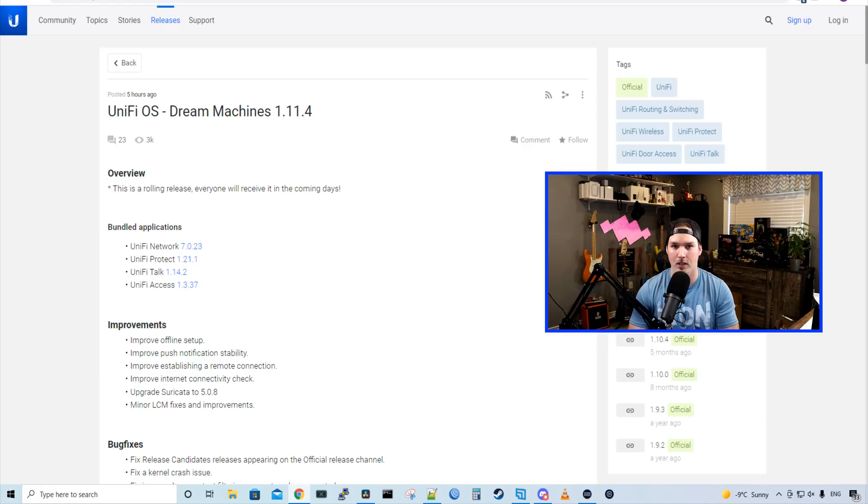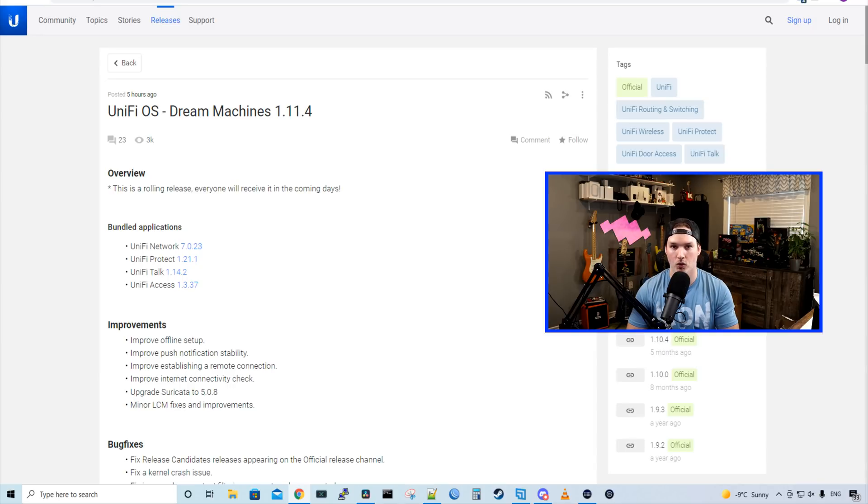I did a video before on 7.0.20 and a lot of new features in the new UniFi Network controller were brought over from 7.0.20.